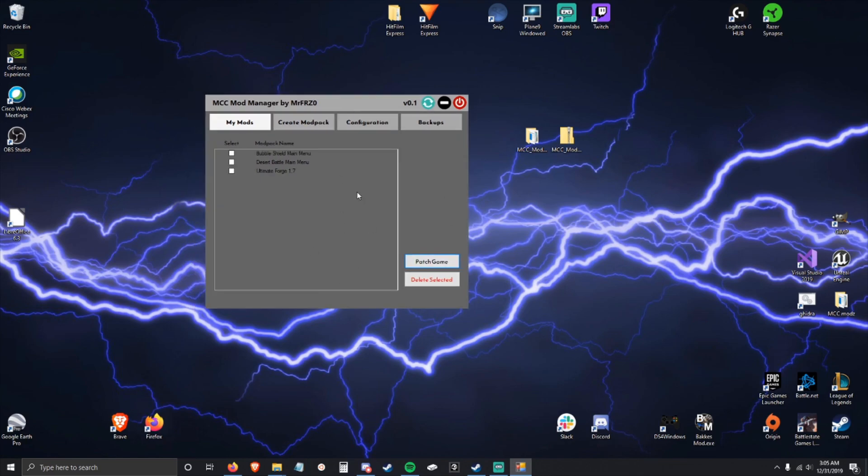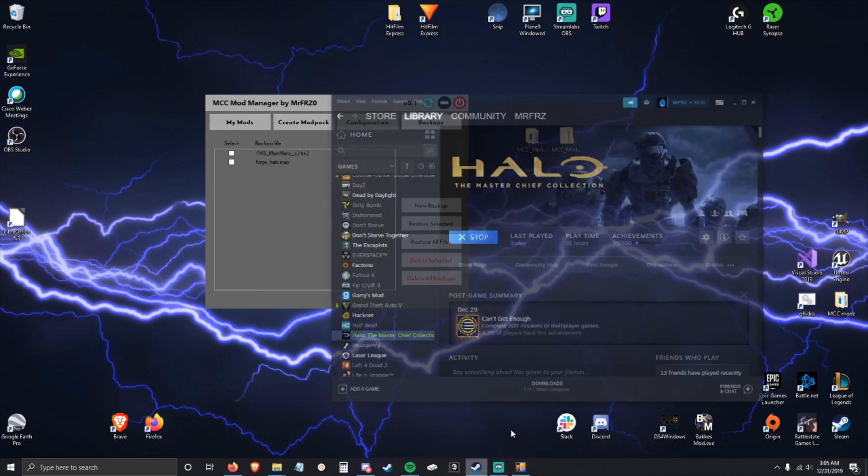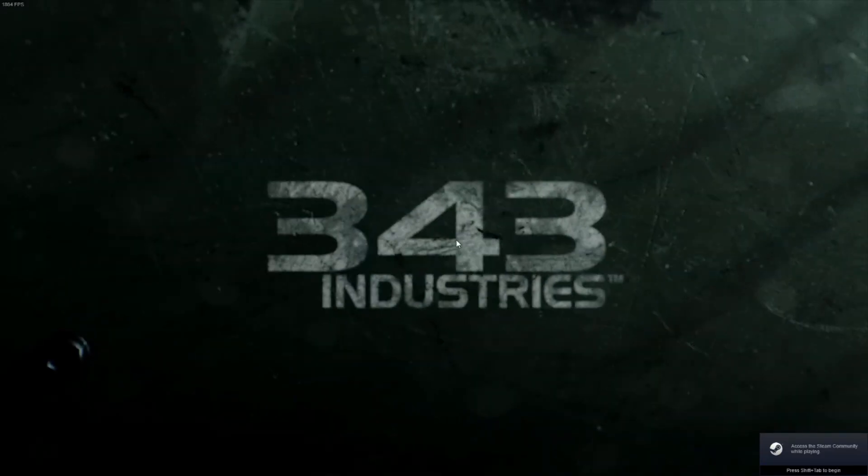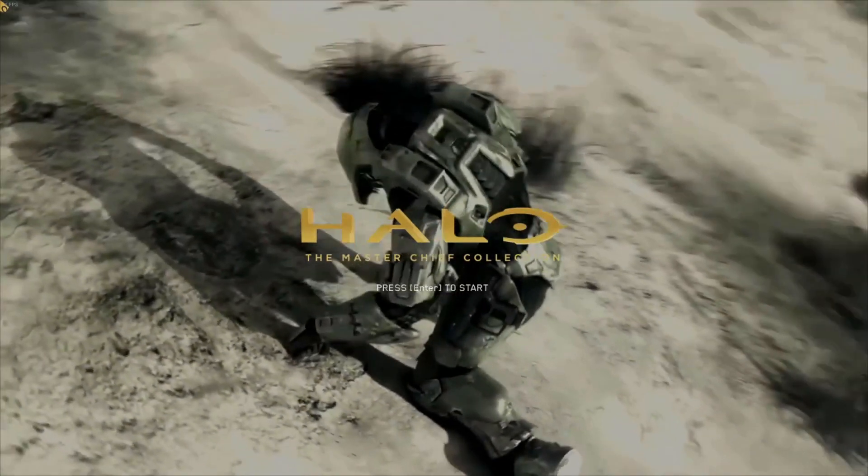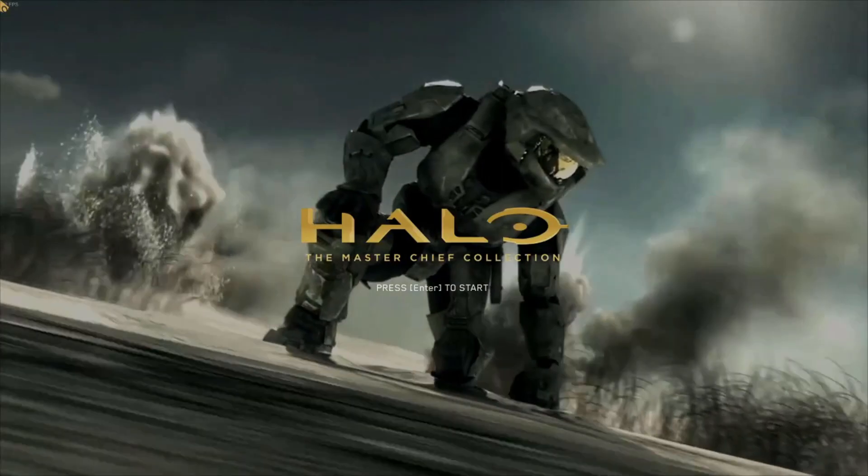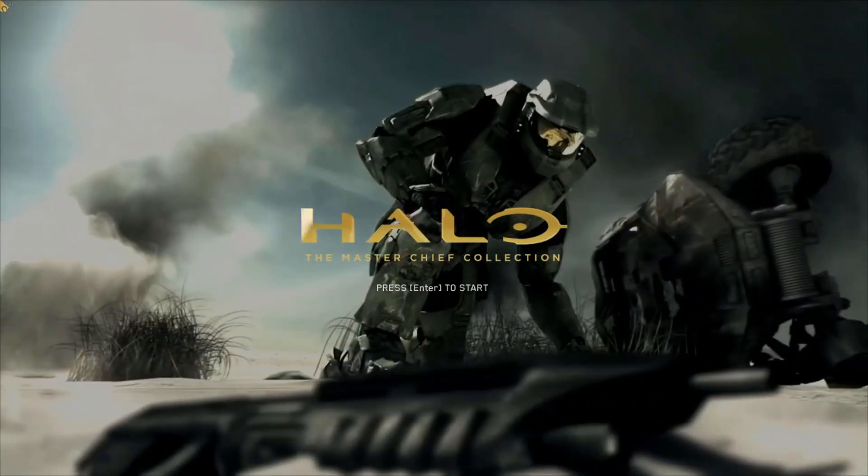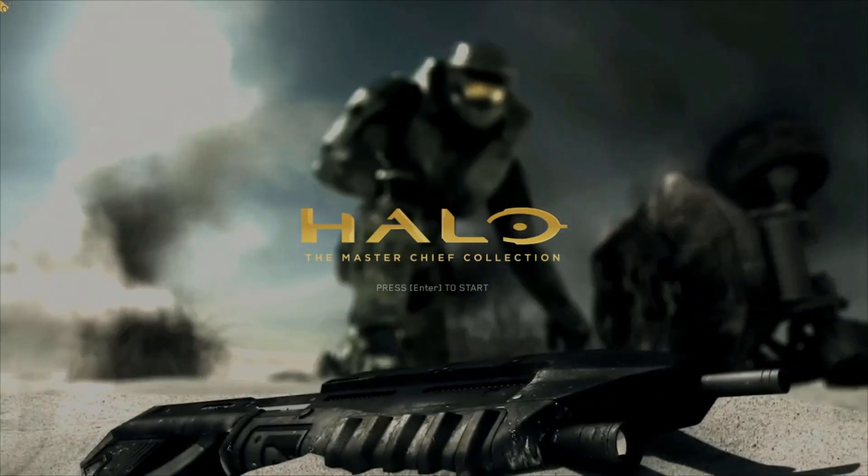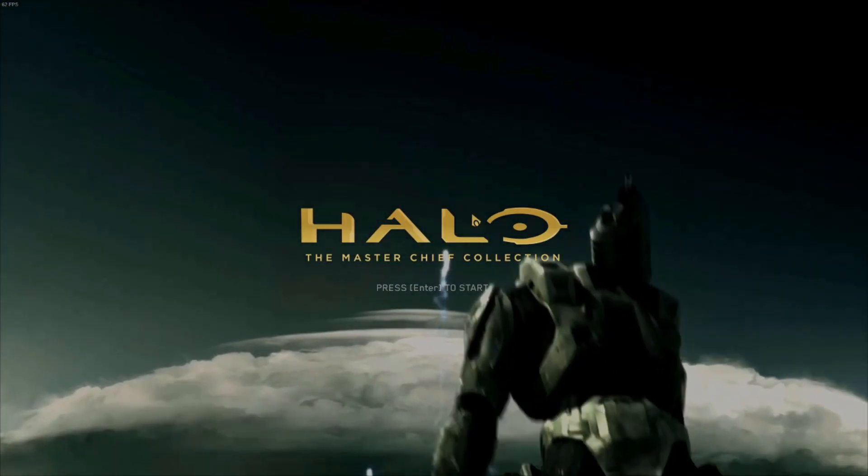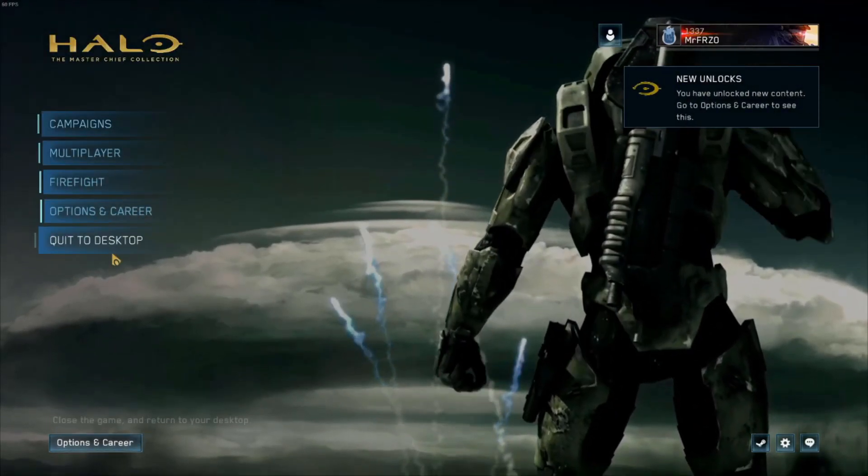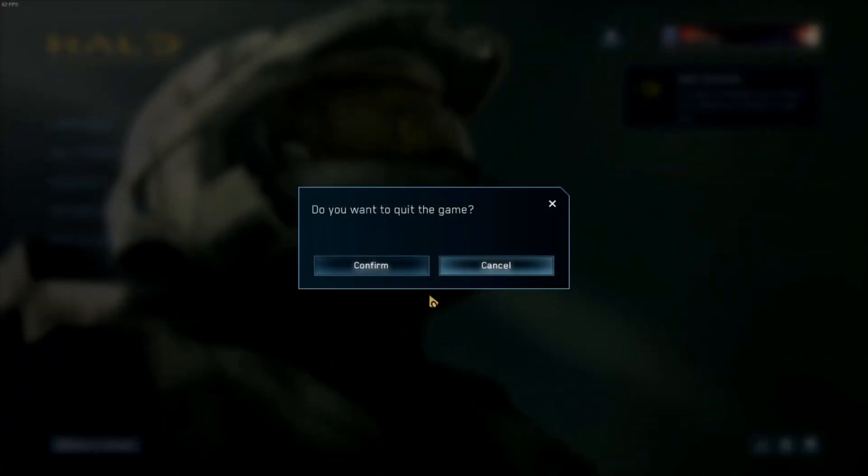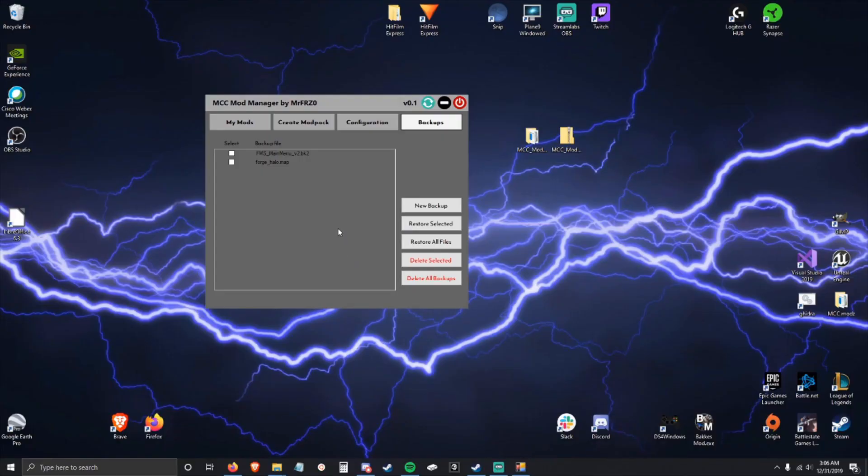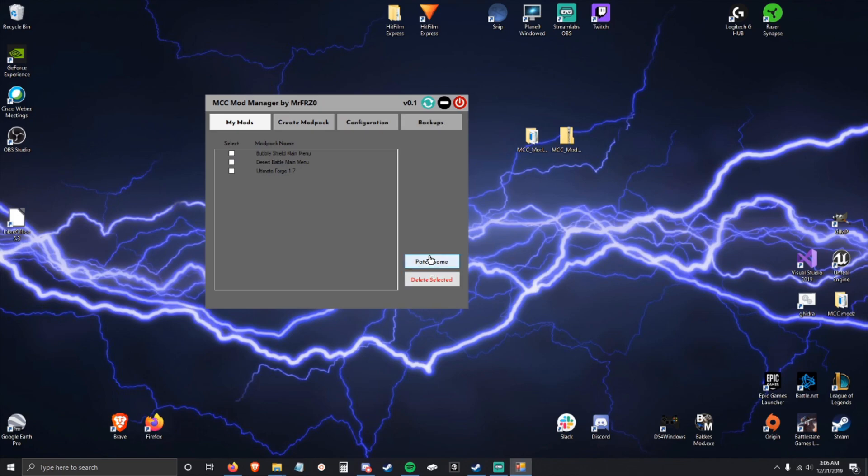Let's go ahead and start Halo. Alright, so as you can see, this is our mod that we just patched into the game - it's just a different menu screen. That's kind of dope. So I can go ahead and close this, and that is as easy as it is to use mod packs.